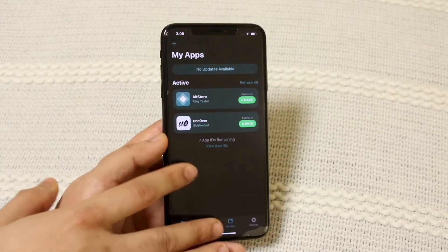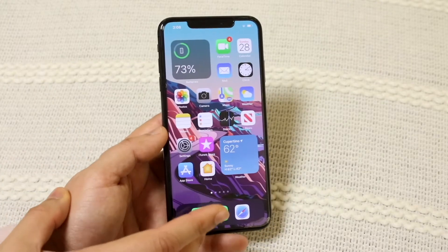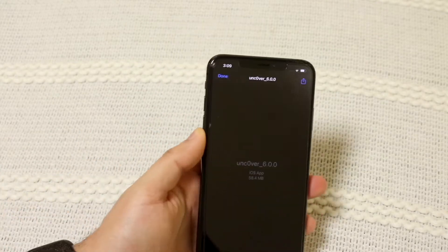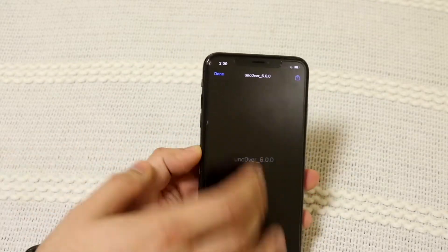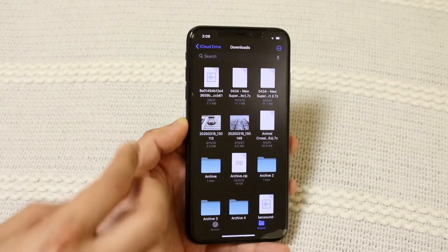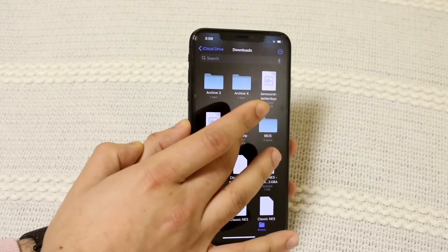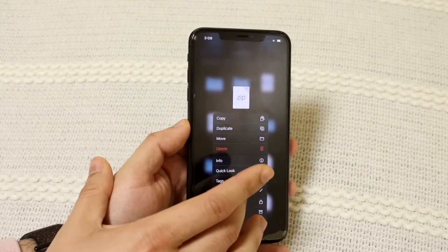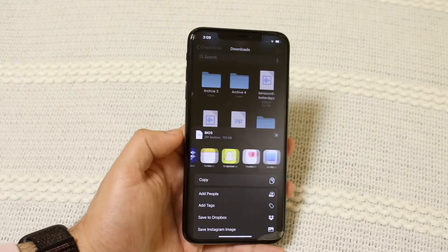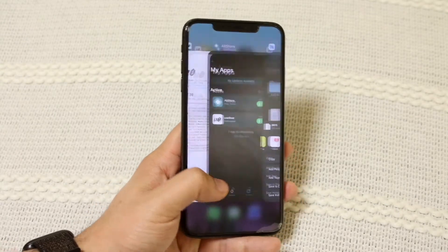The first method is typically when people go ahead and install an IPA — they go inside their files app, find the Unc0ver IPA or whatever IPA it is, hold down on it, click share, and then share it to the AltStore app. So they find AltStore, click on it, and it doesn't work out for them.